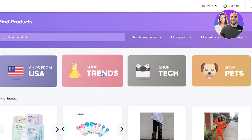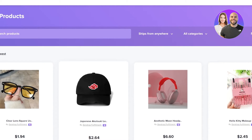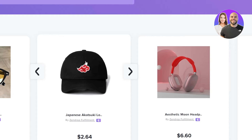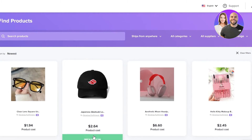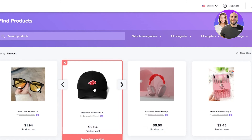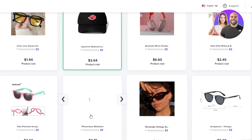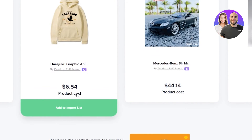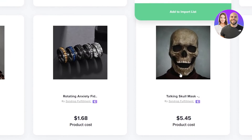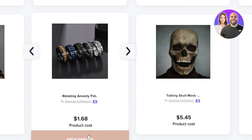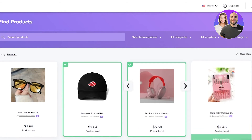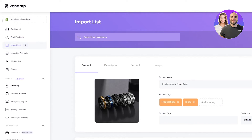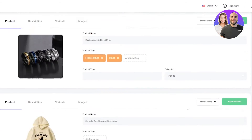Let's say I want to shop different trends. I like this product — a Japanese Akatsuki logo cap with a Naruto reference. I'll click 'Add to Import List' and it adds right away. I'll check more products — I like these headphones, I'll add those too. I like this hoodie, I'll add that. And I like these rings, so I'll add those as well.